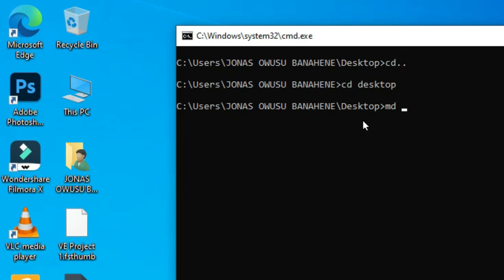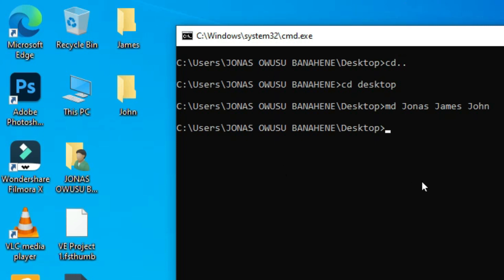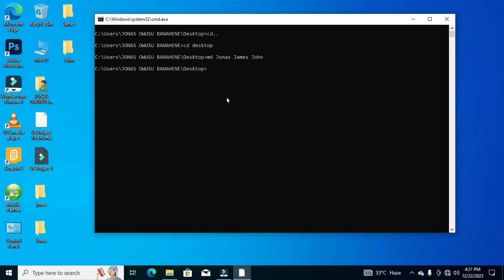I'm going to type three names. After typing the command with the names, you hit the Enter key, and when you move to the graphical user interface of the desktop you can see that these folders have been created from the Command Prompt window. This is the third command.